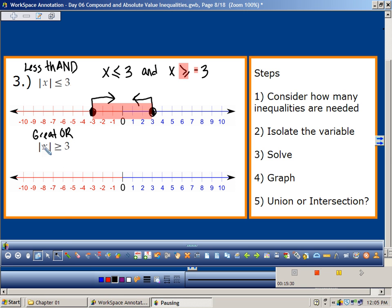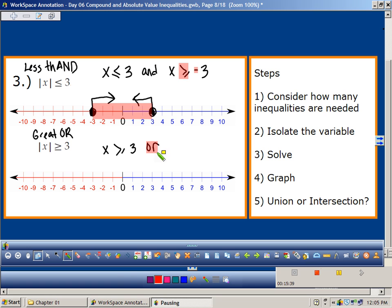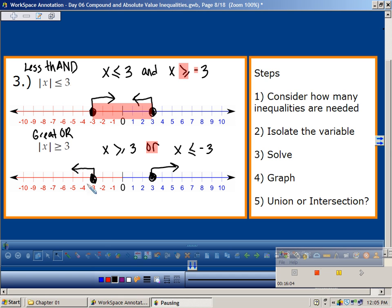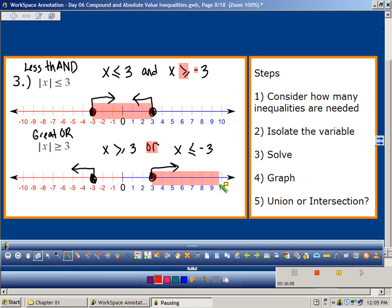This one is a 'greater or' statement. If it's an or statement, it's going to be going further away — not in between. So I've got x is greater than or equal to 3, or x is less than or equal to negative 3 — switching the sign. My solution space goes outward in both directions.